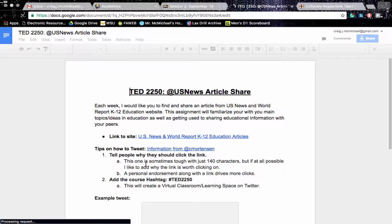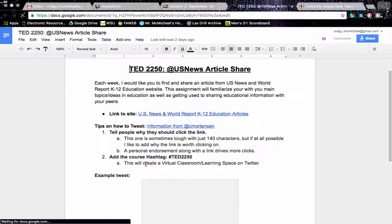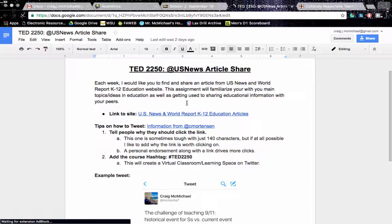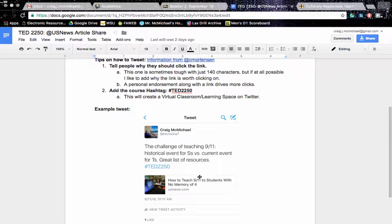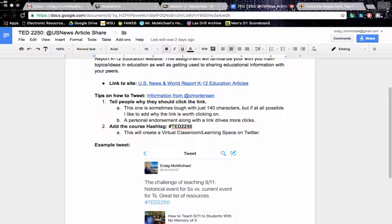Please note that this is part of your participation grade, so you are to share that out sometime before class next week — I think I have it due on Sunday. I even gave you a sample tweet of what I am looking for.